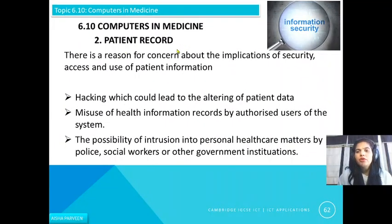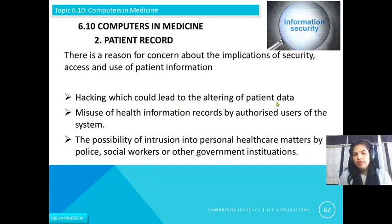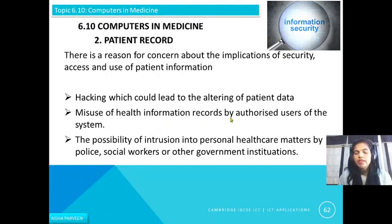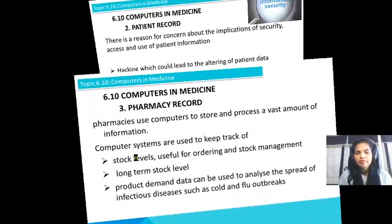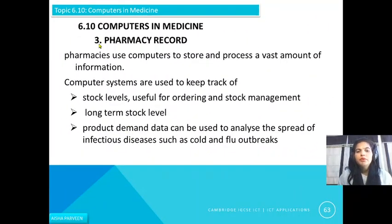Patient records must be stored securely, so there is concern about the security and use of patient information. Risks include hacking, which could lead to altering of patient data, misuse of health information records by authorized users, and the possibility of intrusion into personal healthcare matters by police, social workers, or other government institutions. That is why it is very important to keep patient data secure.